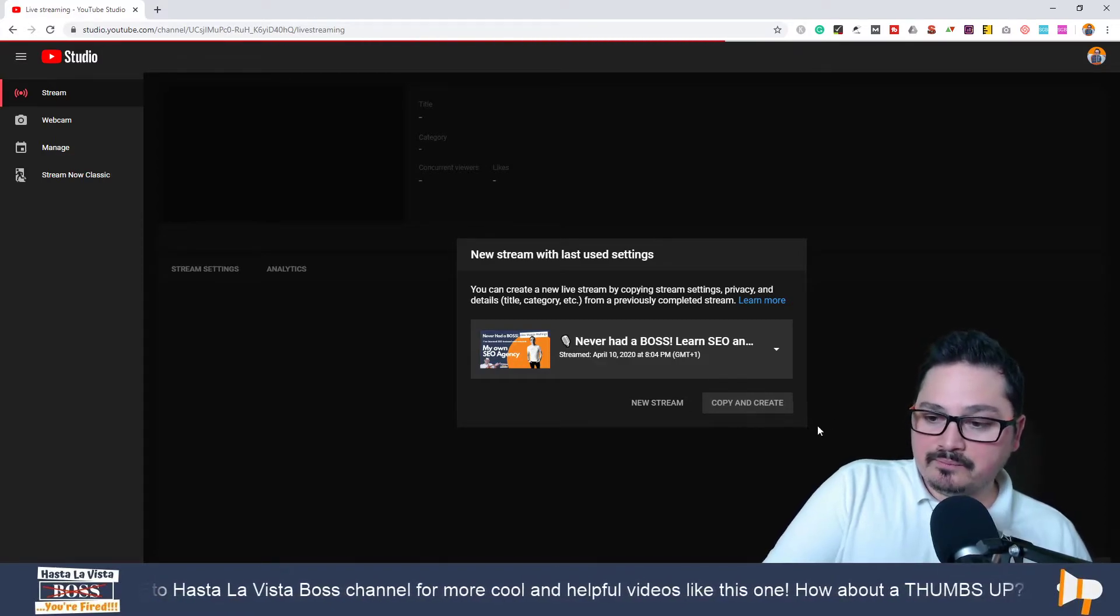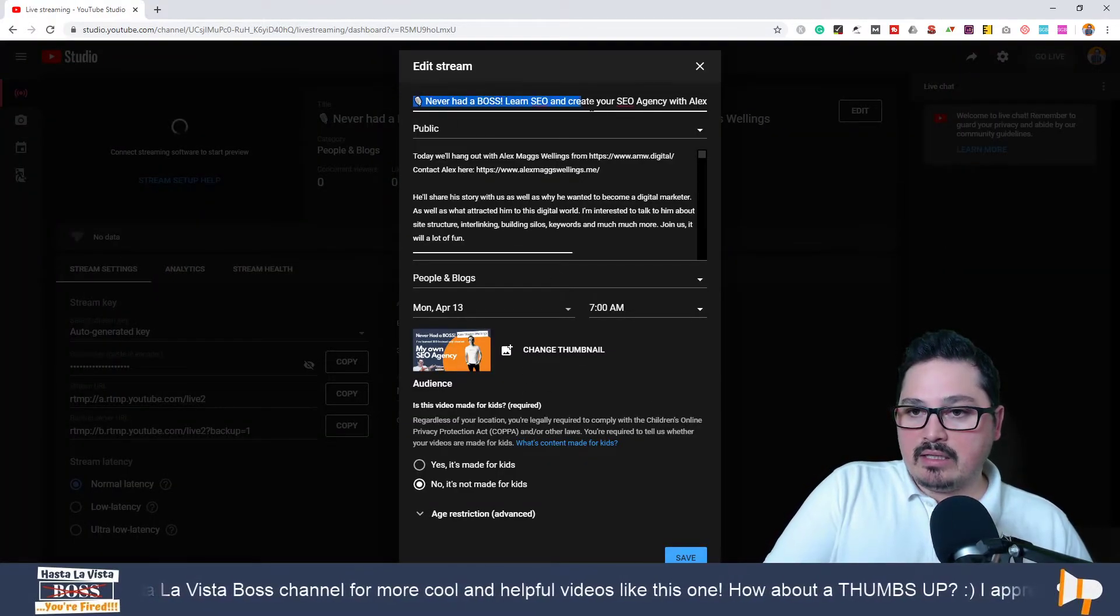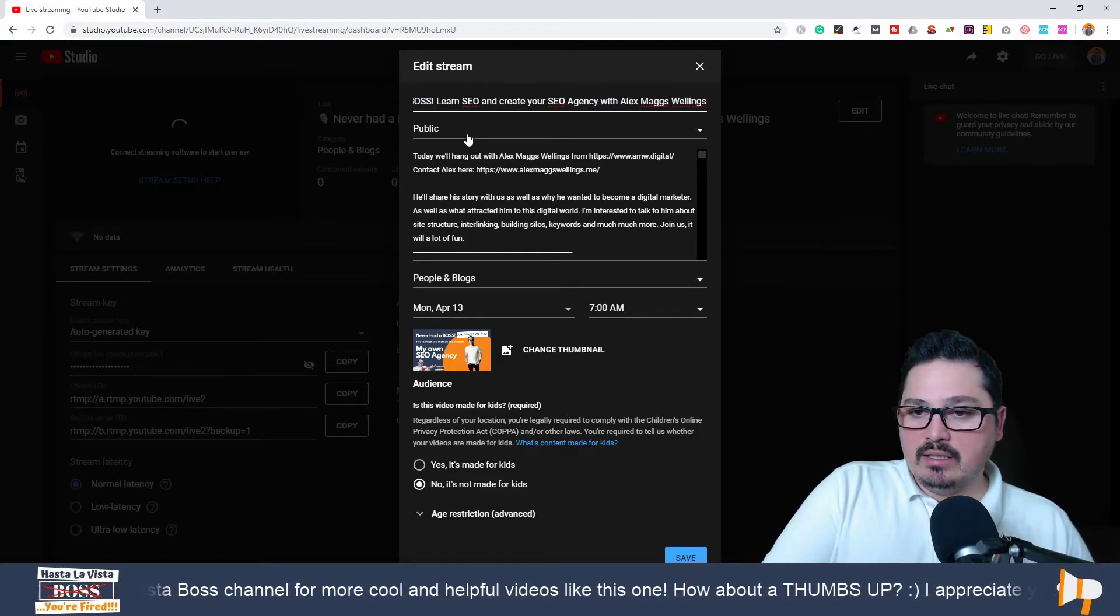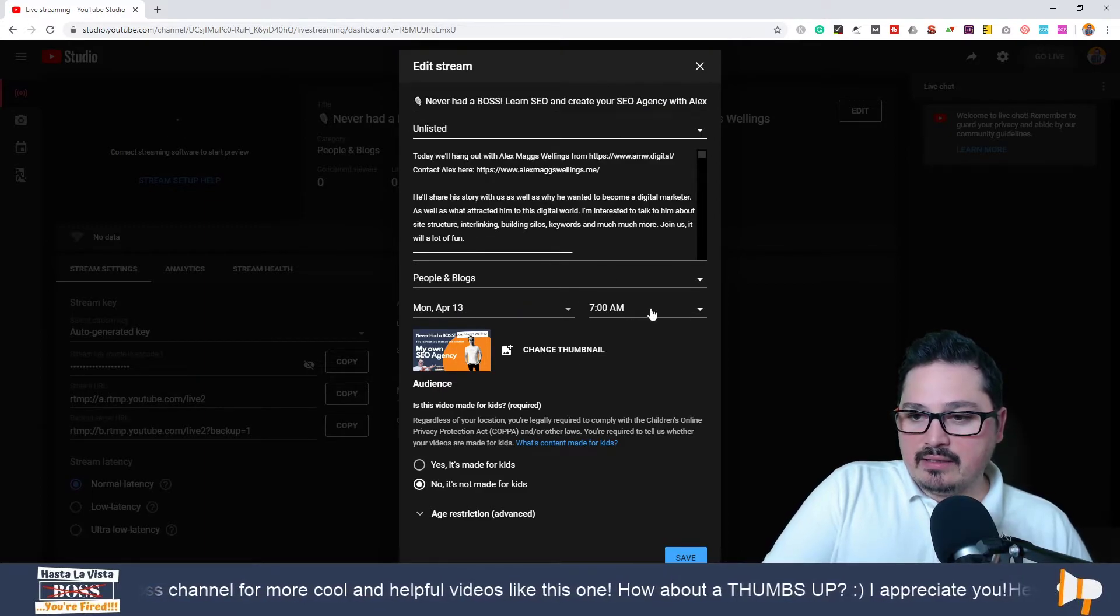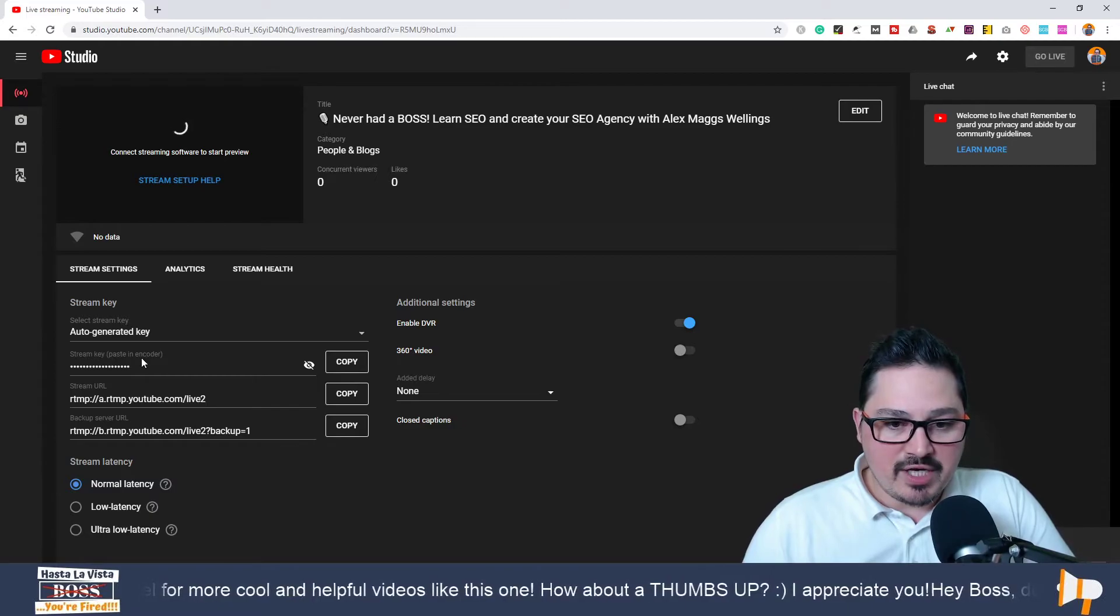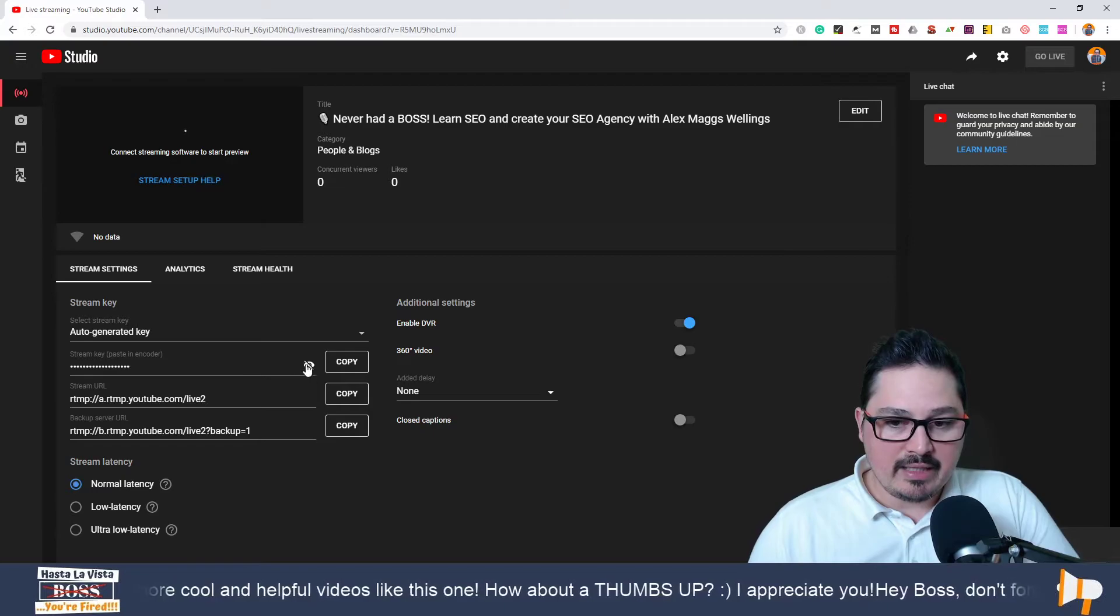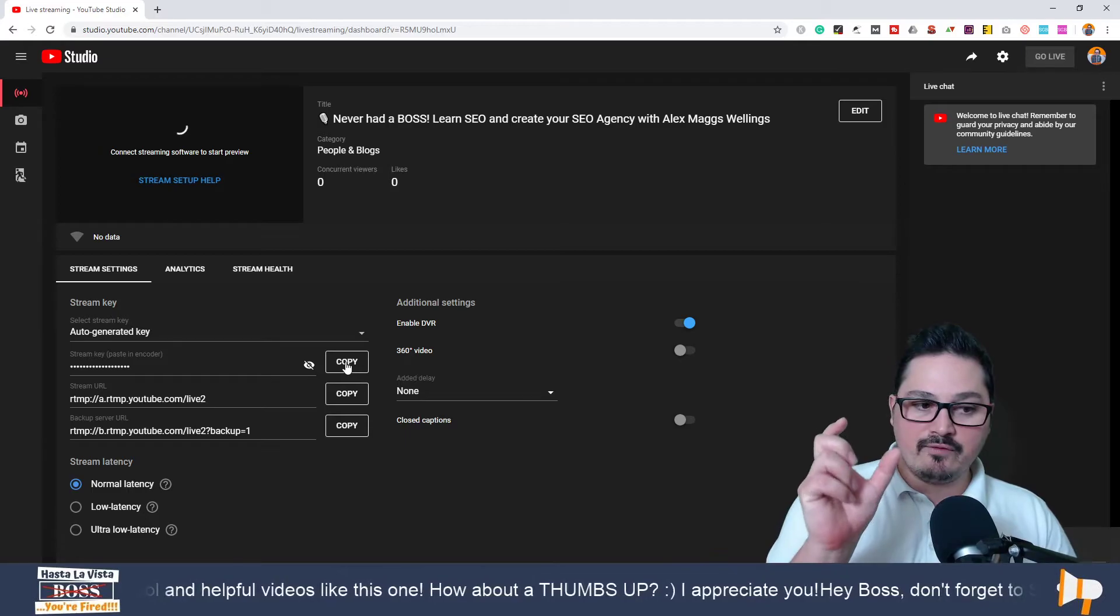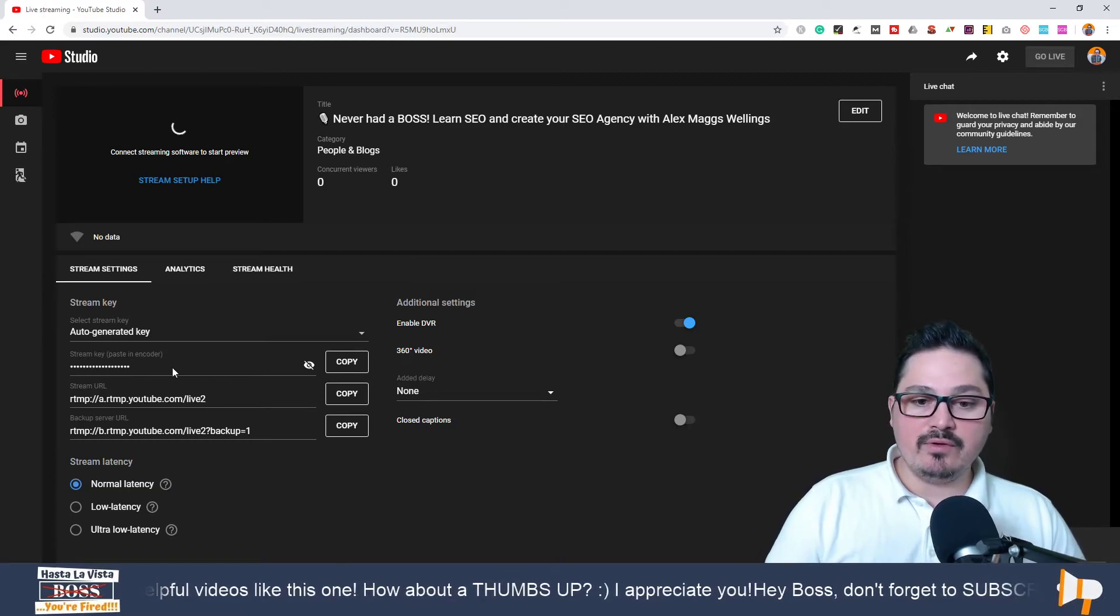So here, depending on what we're going to talk about, I'm going to change obviously the title. I'm going to make this one unlisted, change the date, the time, the thumbnail, whatever. You click Save. And you see this stream key here? I'm not going to click to see it, but if you create a new live stream every time instead of copying the stream that you already done, what you have to do every time you create a new stream is come in here, copy this stream key, and go to your OBS settings.